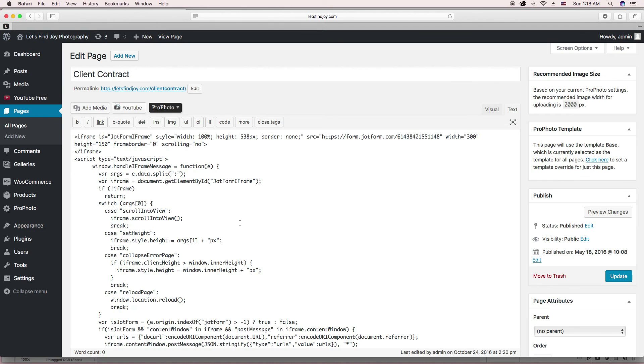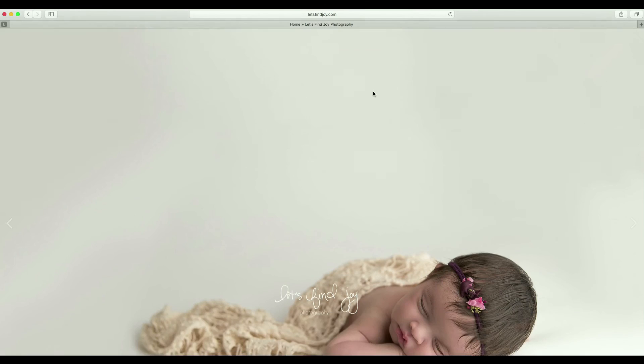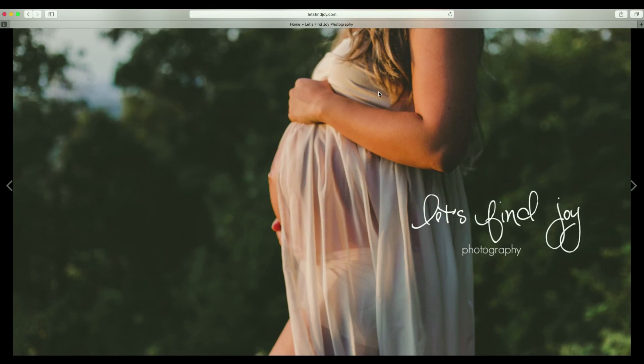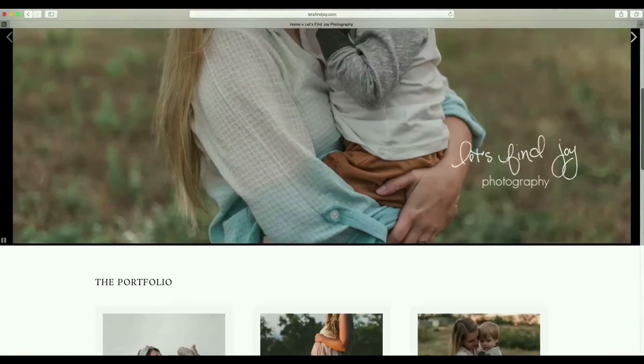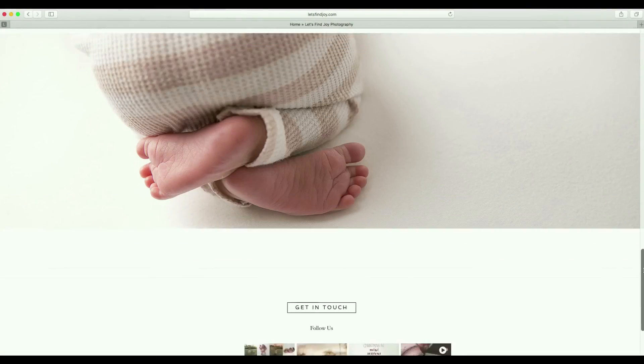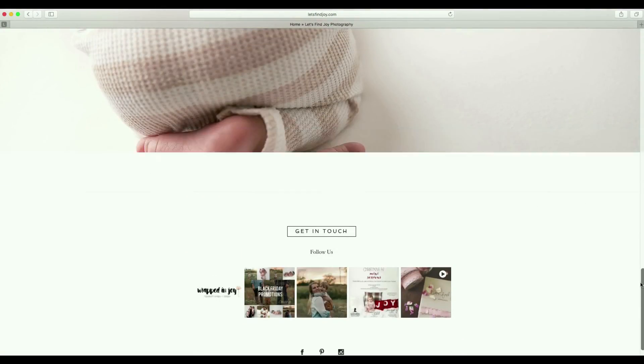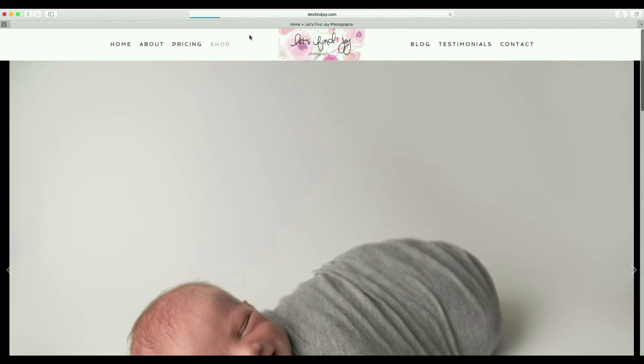Okay, so that is exactly how I do it for my contracts.